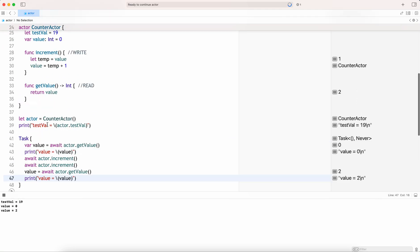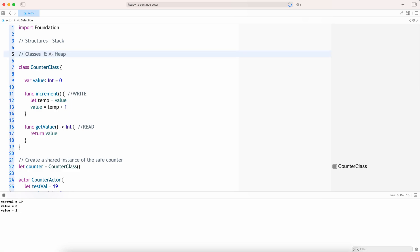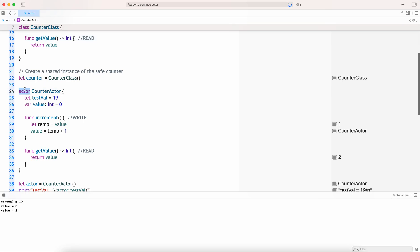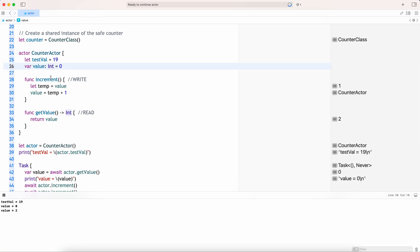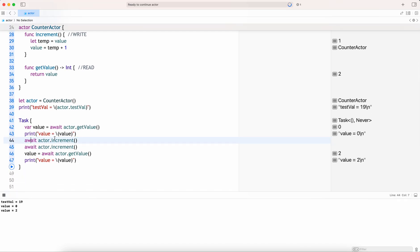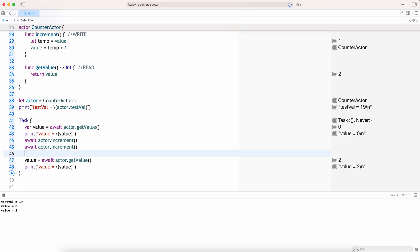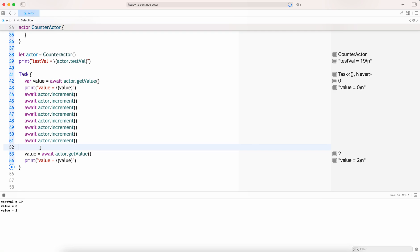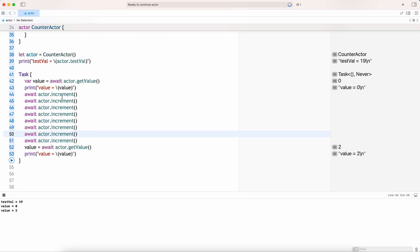That's pretty much the basics of actors. Classes and actors are both stored in the heap memory. Heap memory is shared across the threads — that is the reason classes are not thread safe, whereas actors are thread safe. They have this state isolation mechanism using the async and await. Even though you are writing the increment operation multiple times, you will not get any race condition — you will always get the correct value. This prevents data races and concurrent modification of state, leading to more predictable behavior and easy debugging.